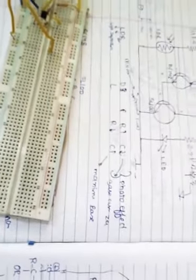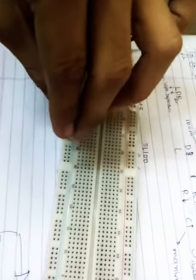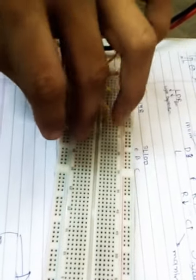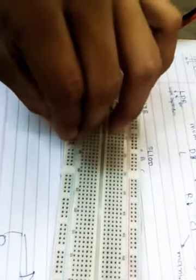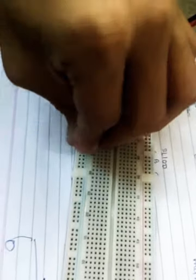Now connect the LED. We have to first determine which side is positive and which side is negative. Now this is negative and this is positive. Then the 2.2K resistor.